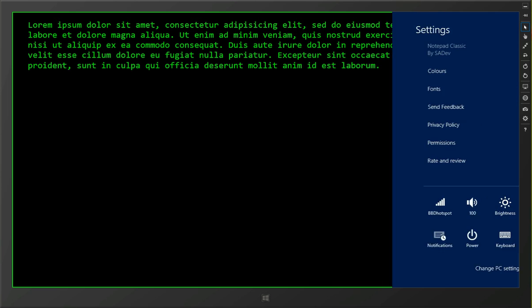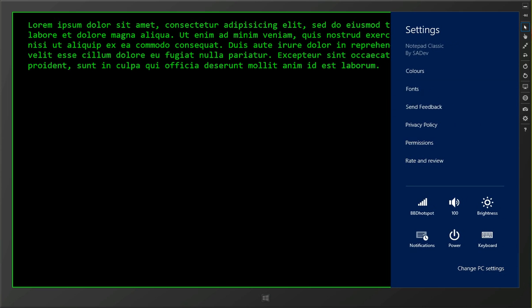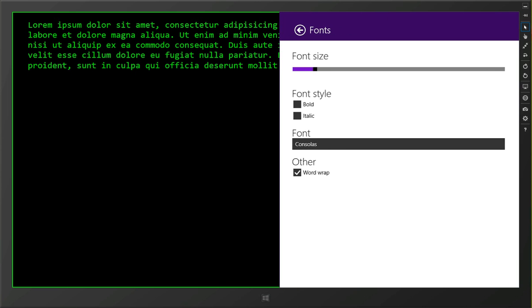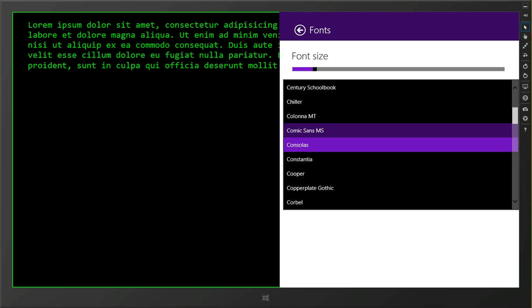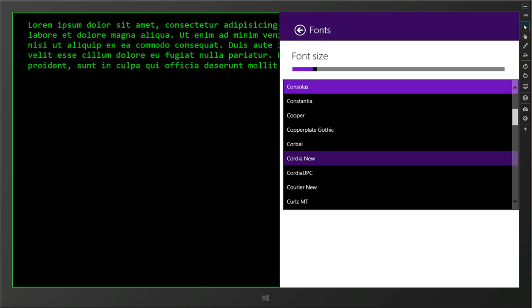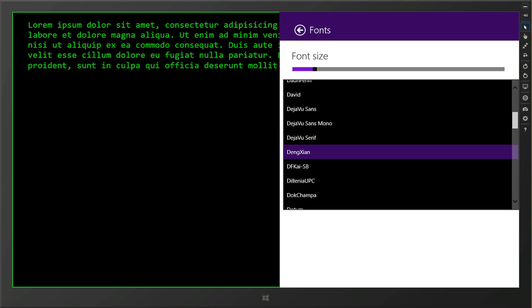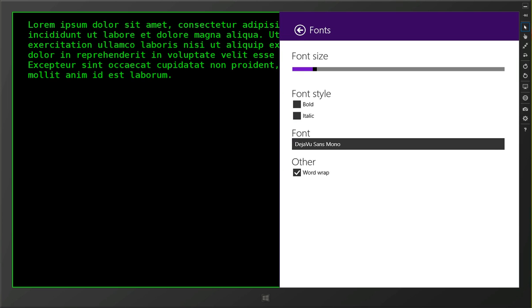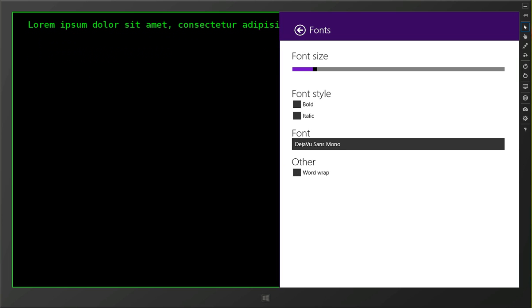If we go back, we can also change the fonts. So I'm using Consolas here, but maybe you want to go off and use something like Deja Vu Sans Mono, and we could turn off word wrapping so we have it all in one long line.